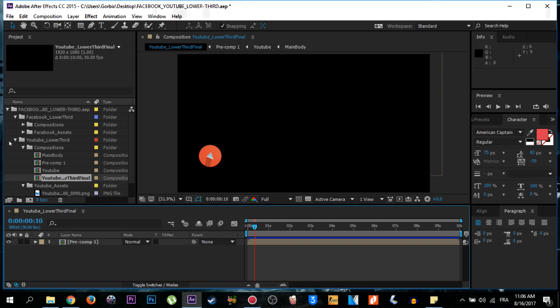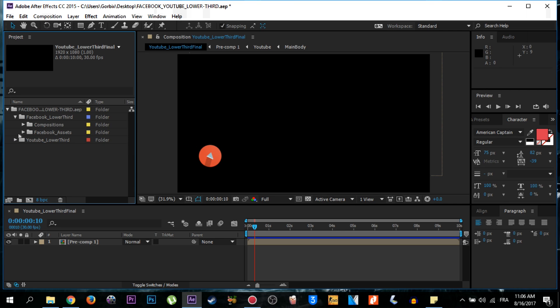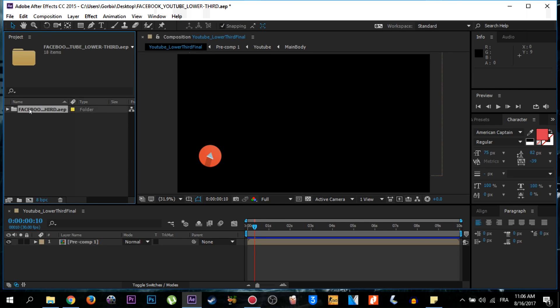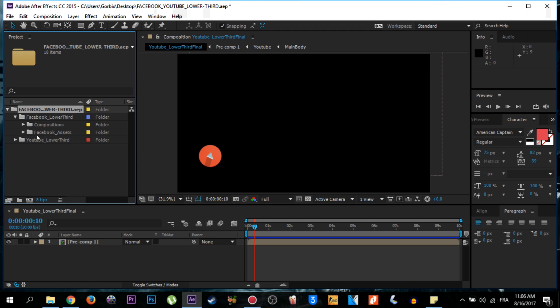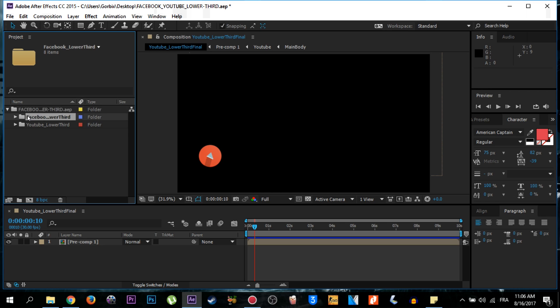When you open this lower third template you may not see it like this. You may see it grouped in one folder. Just double click here in this folder and you will see Facebook lower third and YouTube lower third. So I want to edit Facebook lower third, so double click on it and go to composition.